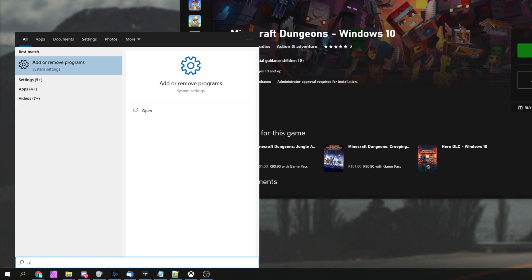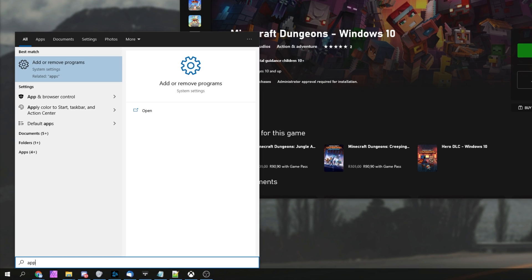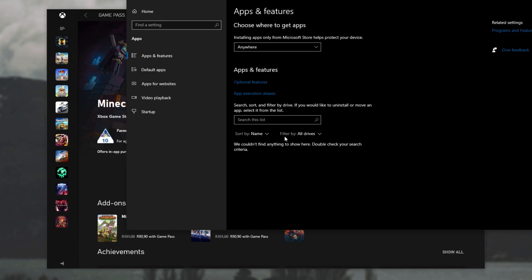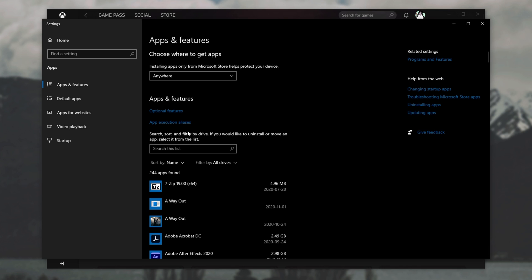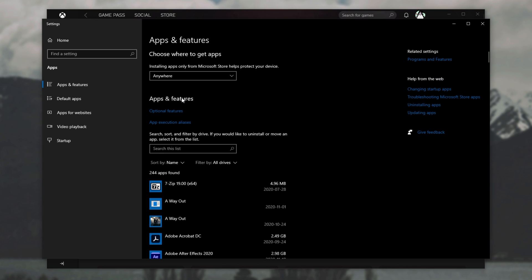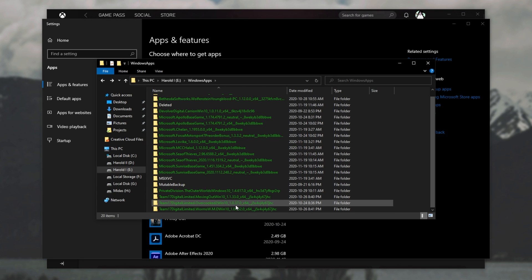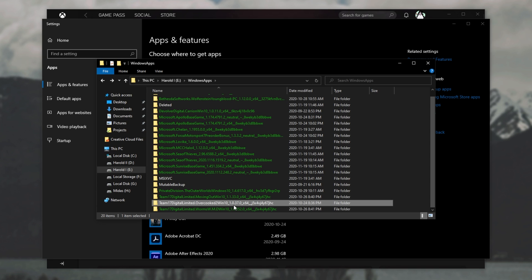Then hit start and type in app. Then we'll be opening up add or remove programs. And inside of here, we'll simply locate it on the programs list down here under apps and features. So you can either search for it or type it in yourself. I'll be moving, say, overcooked 2 over here to a different drive.